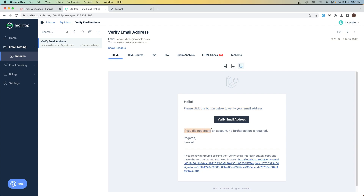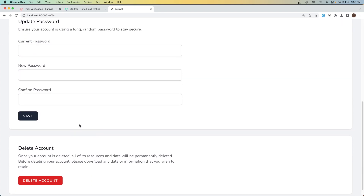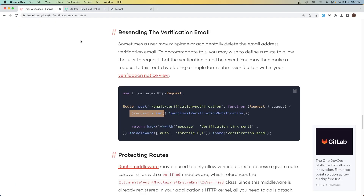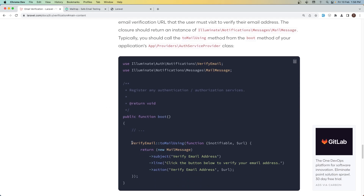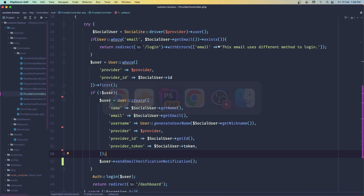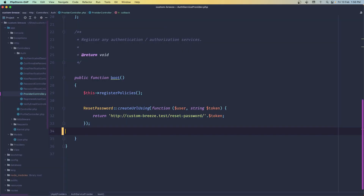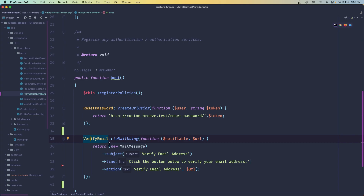Now I want to send also the password, so the user can copy that password and update it here. On laravel.com, if we scroll down we have the customization section and here we have the verify email example. Let's copy that and add it in the AuthServiceProvider. Open the AuthServiceProvider, go to the boot method, paste that in. We need to import VerifyEmail and also MailMessage.